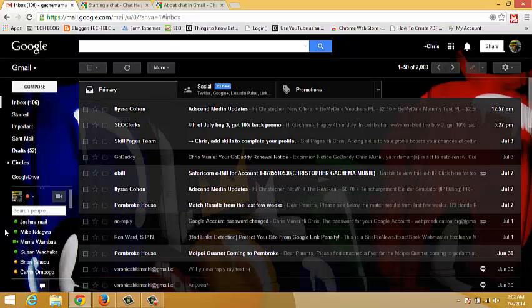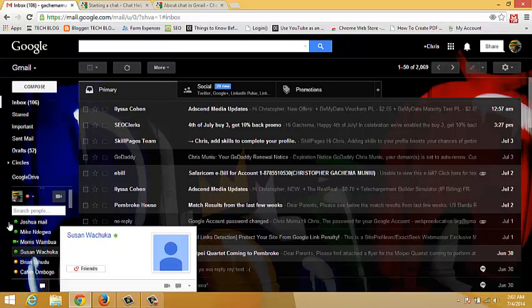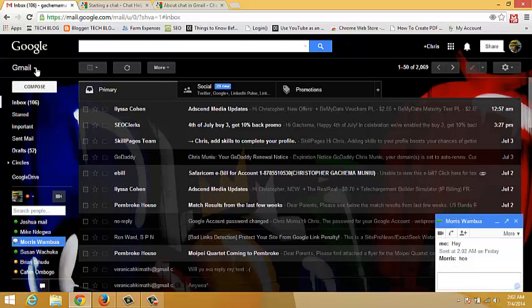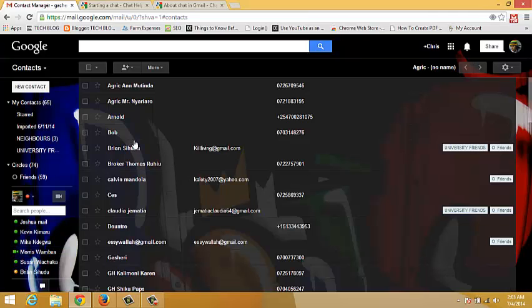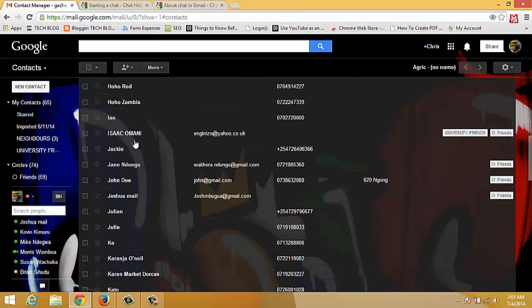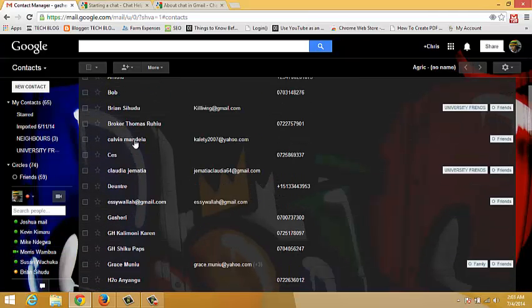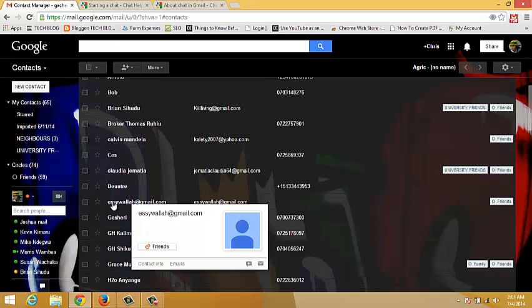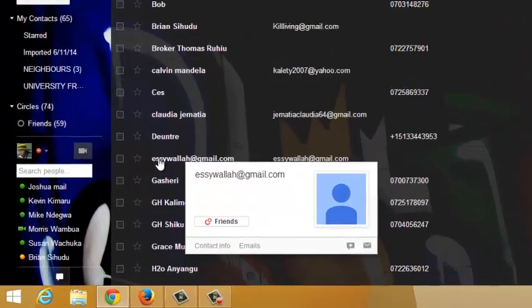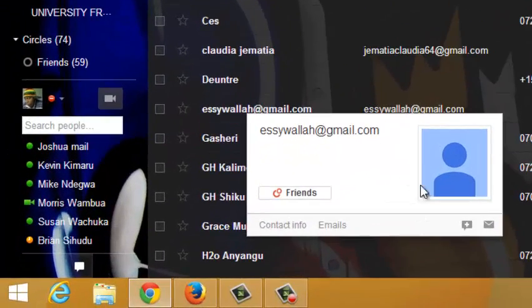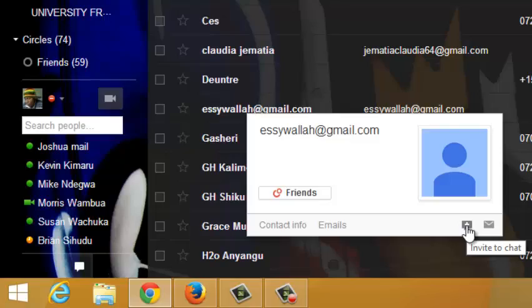If you can't find the contact you want to chat with on this list, just go to contacts. Then in your contact list, look for the person you want, put your mouse on the name of that person you want to chat with, and click on this button that says invite to chat.